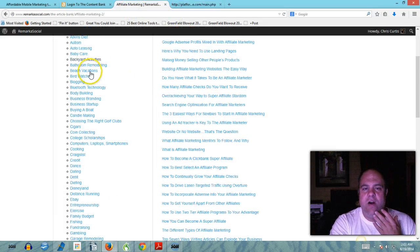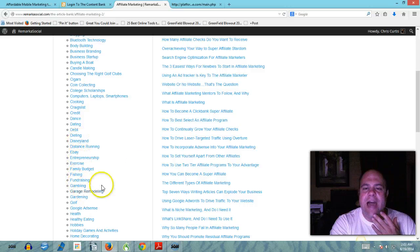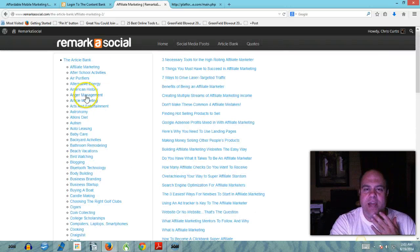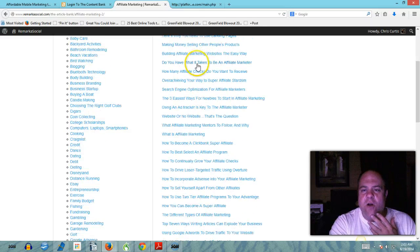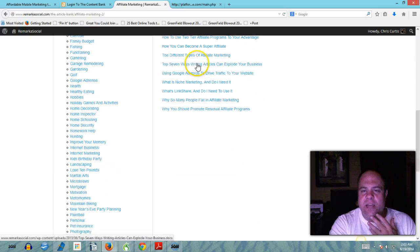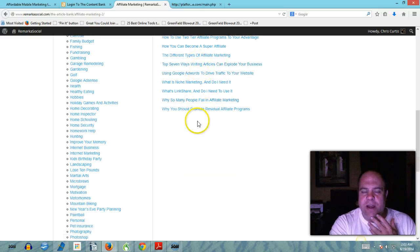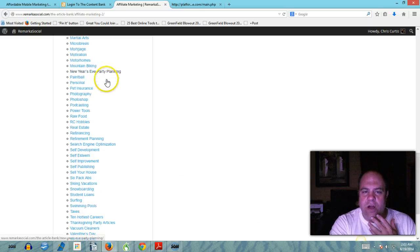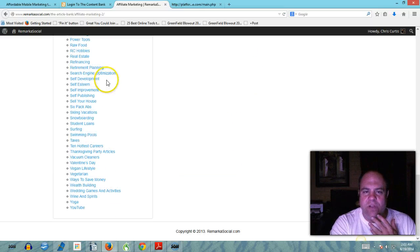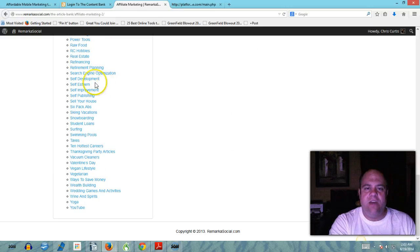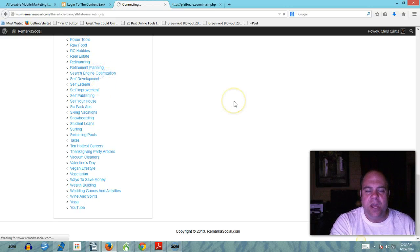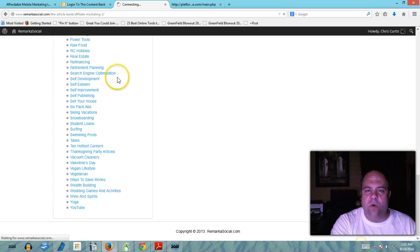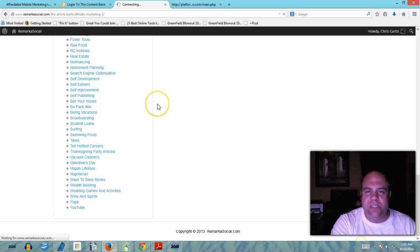This is the article bank. All of these are categories. This category is the affiliate marketing category, here are all the articles in the affiliate marketing category. Look at all the categories over the left - you have self-improvement, search engine optimization.